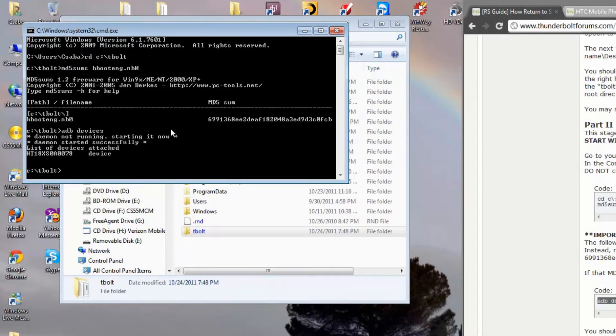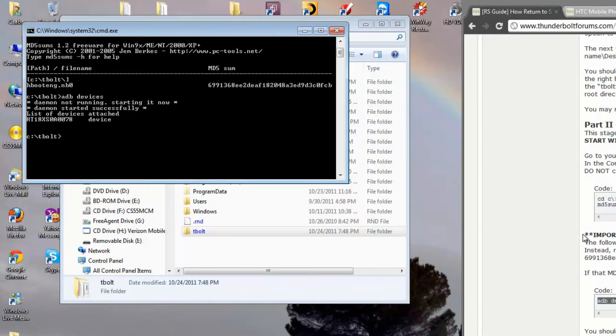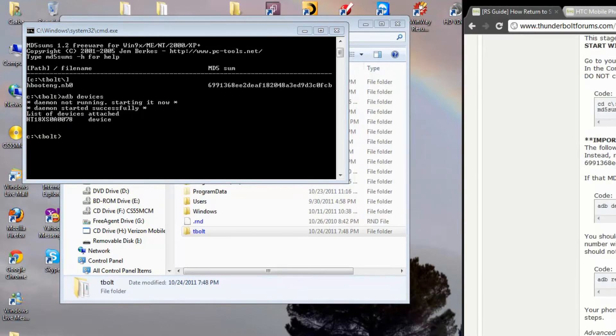ADB devices. It'll make sure your device is connected and running, which it is. As you can see, there's my serial number right there. Now we want to do the next step.